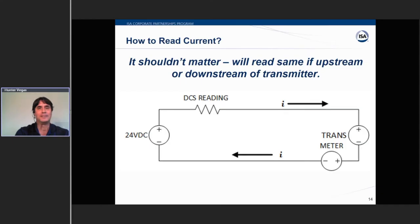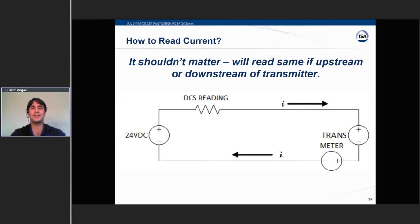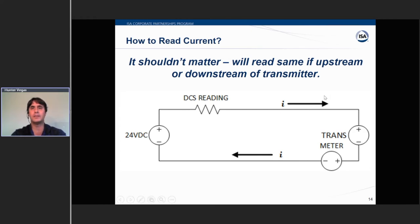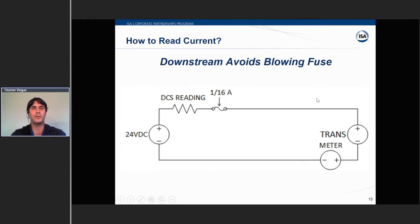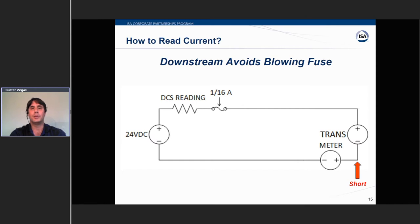The answer is: it depends. Technically it shouldn't matter, since the same current is going through the loop — you could put the meter anywhere and theoretically read the same. One reason to go downstream is to avoid blowing the fuse. If you get a short and drop a lead when hooking up your meter, and there's a sensitive fuse in the circuit, being downstream of the transmitter means the transmitter will only let 20 mA through, so the fuse is protected.